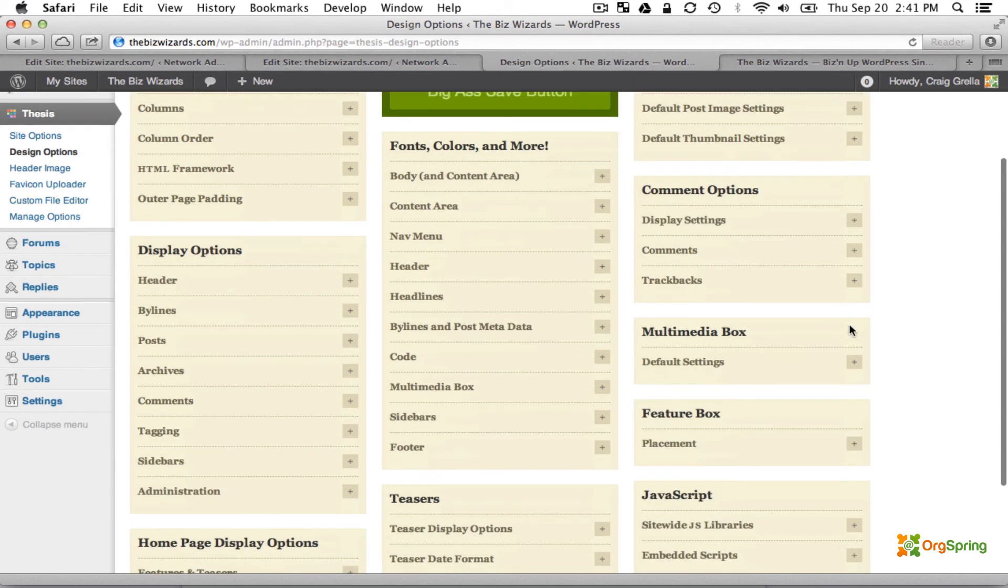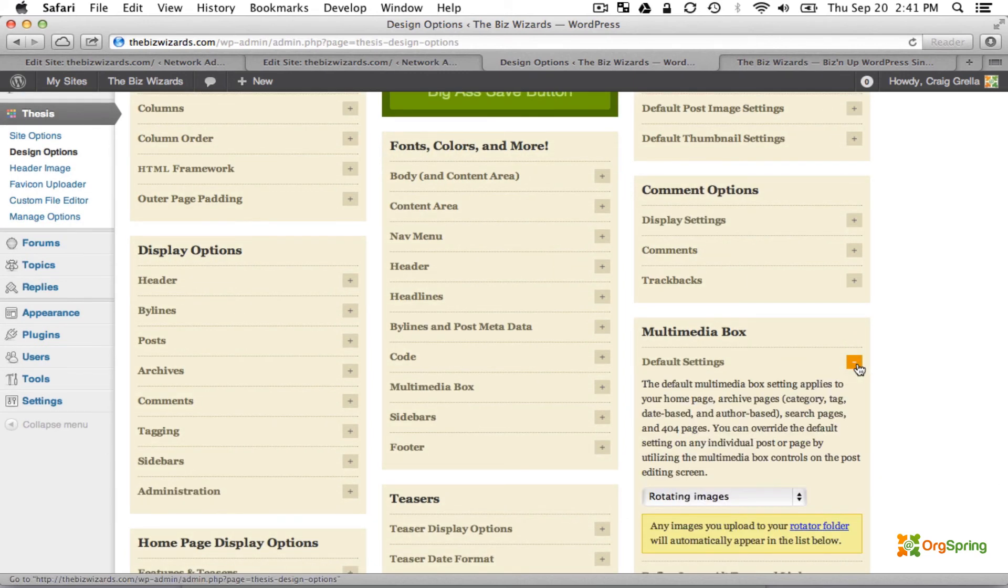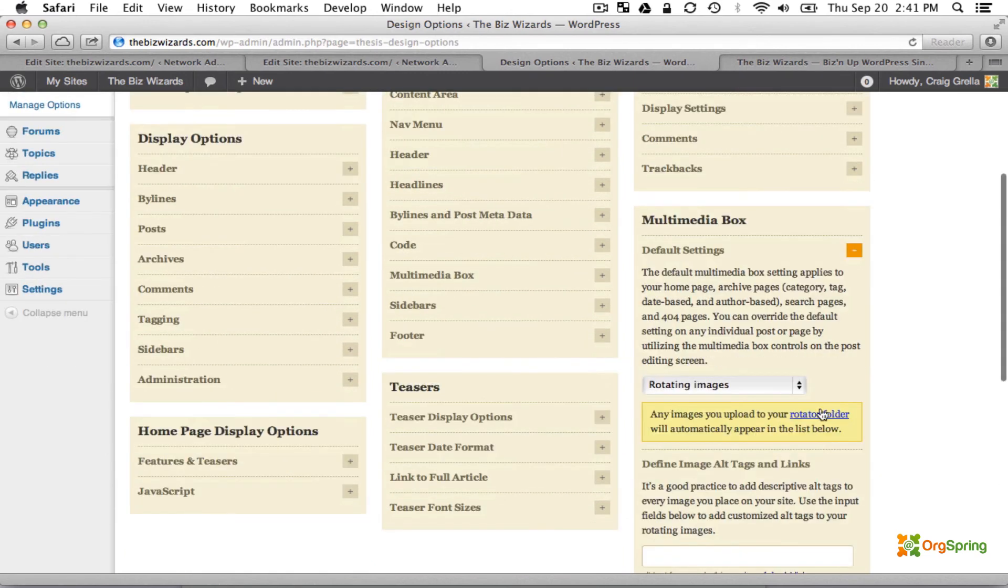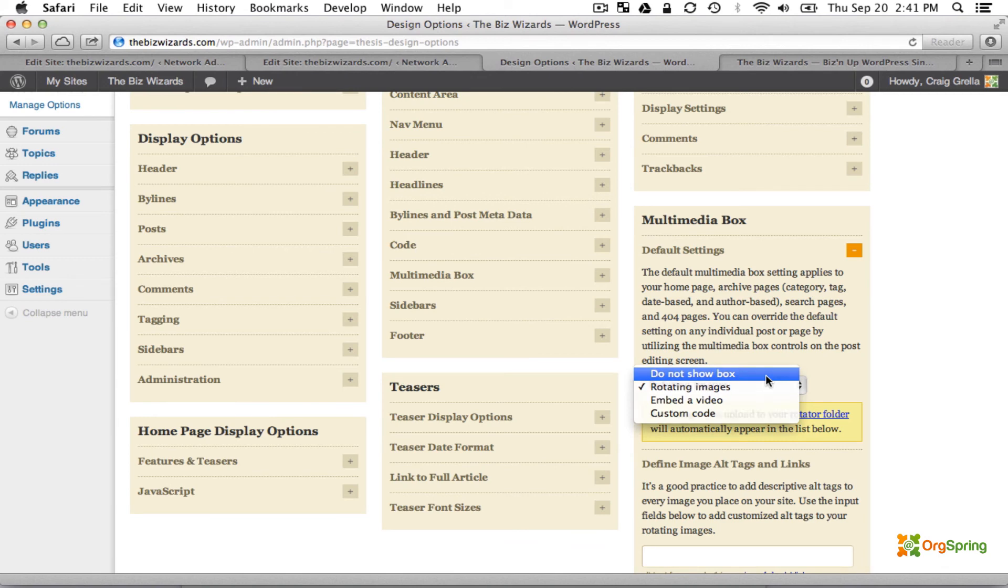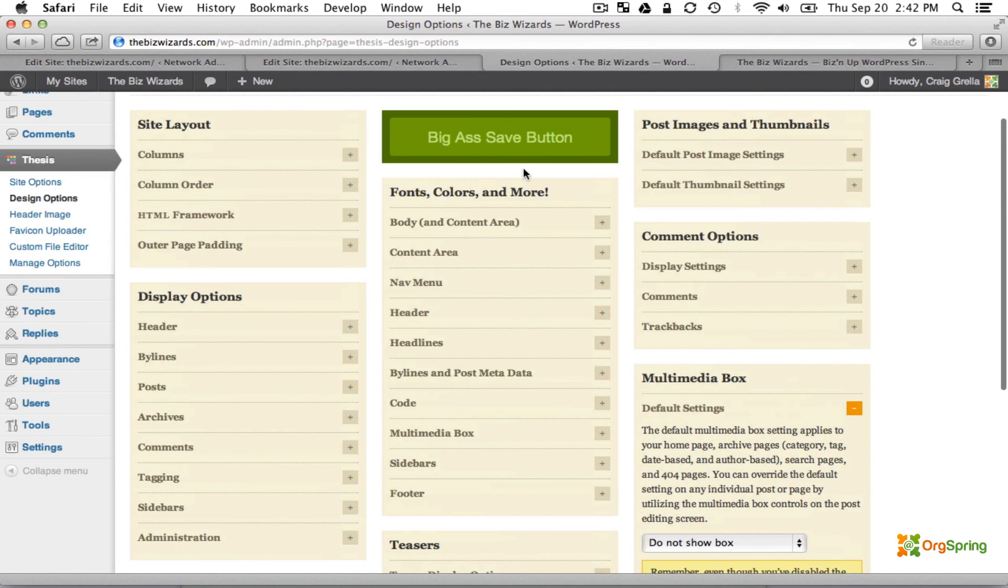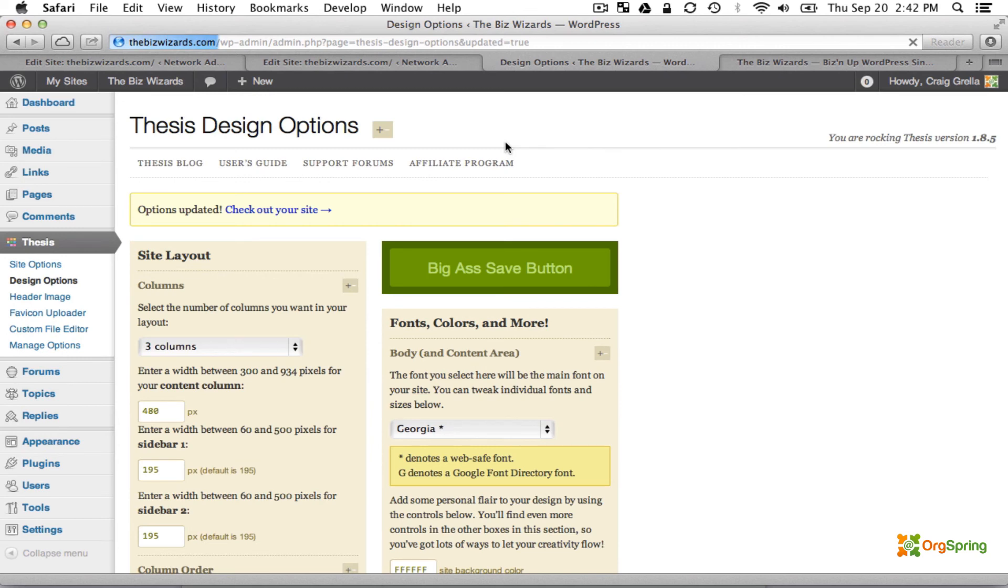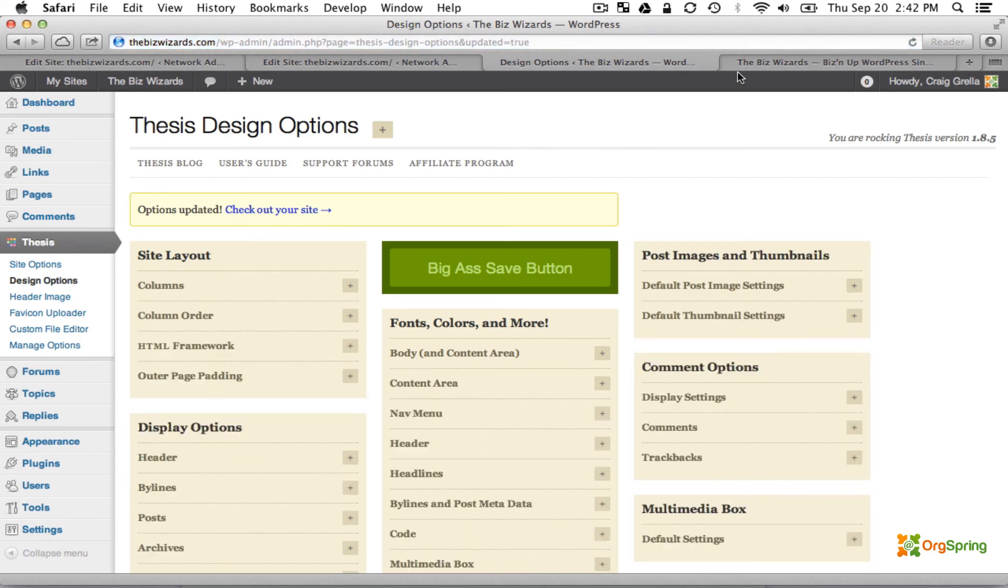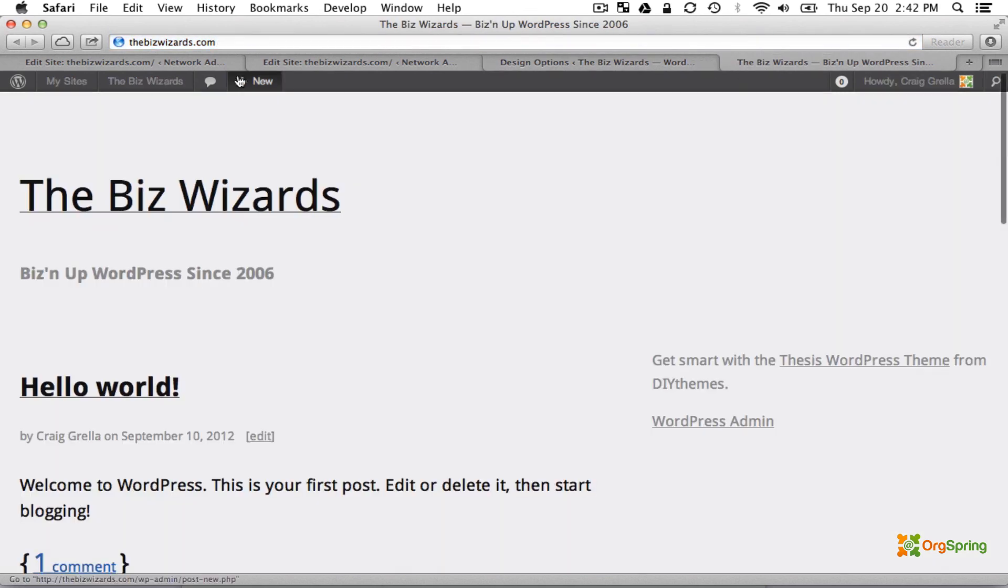Down here in the Multimedia box section, we're going to open that up and take it off rotating images. We're going to hit Do Not Show Box and save that. We'll check out the site and refresh it.